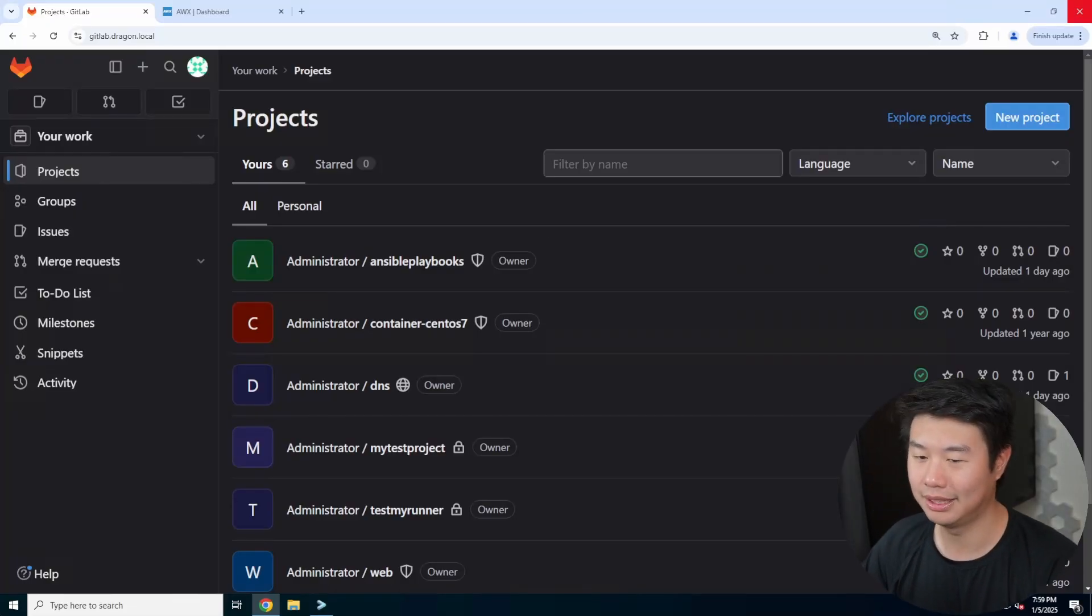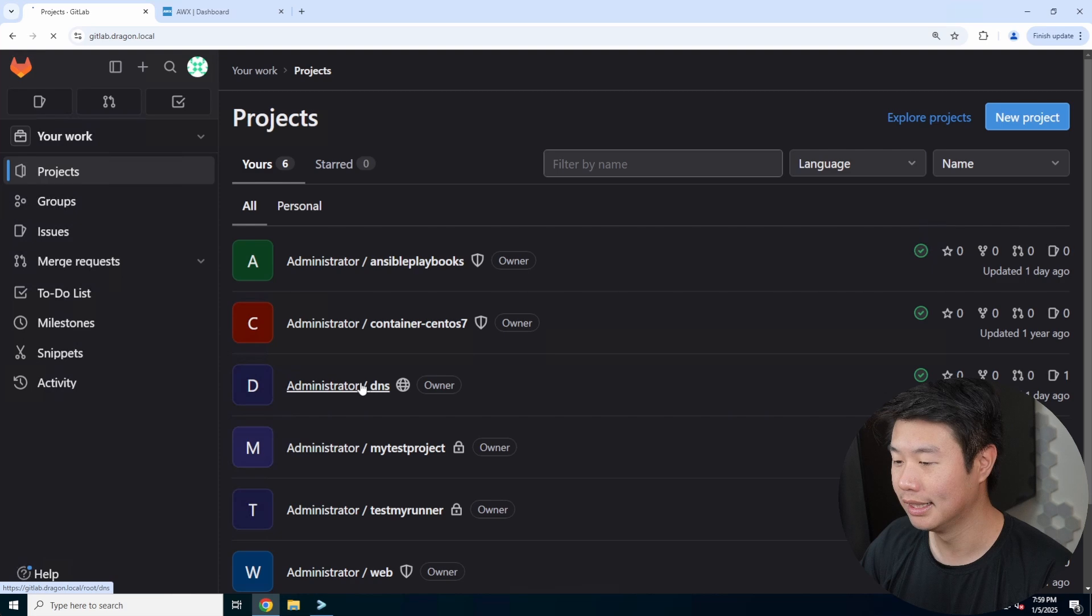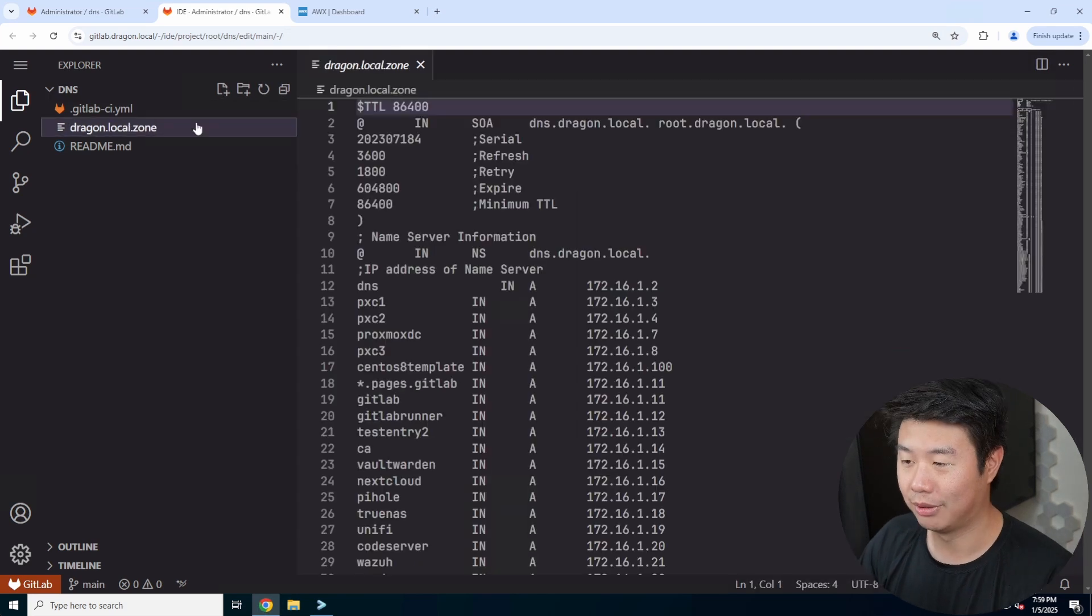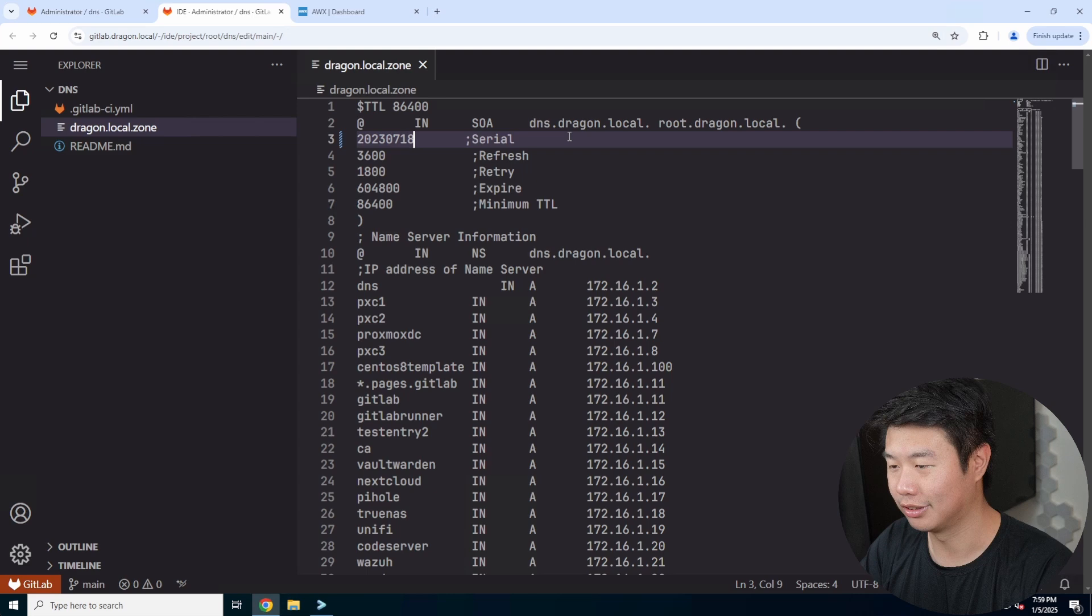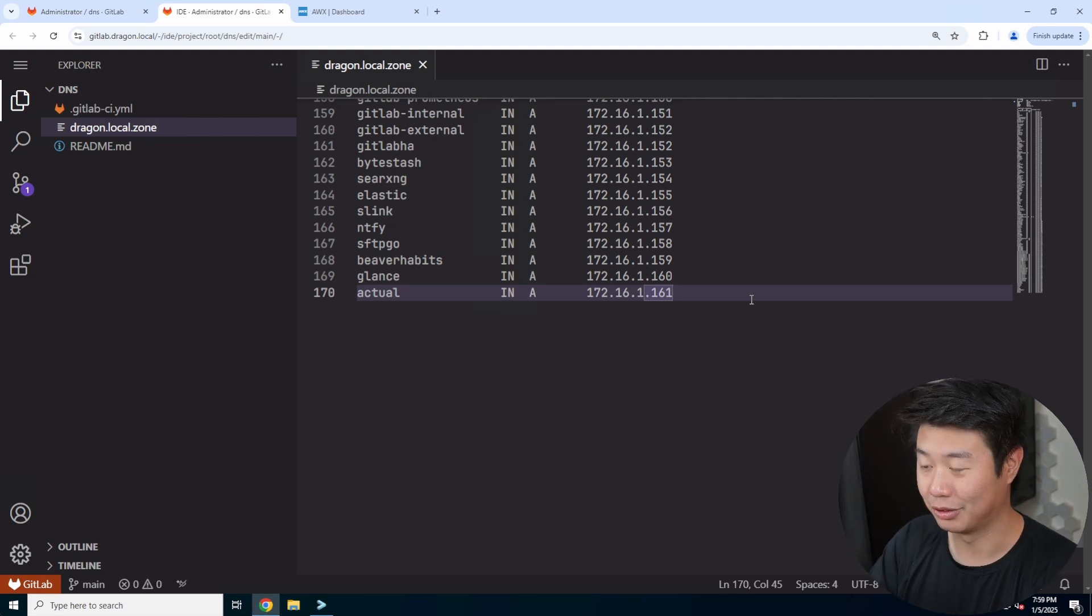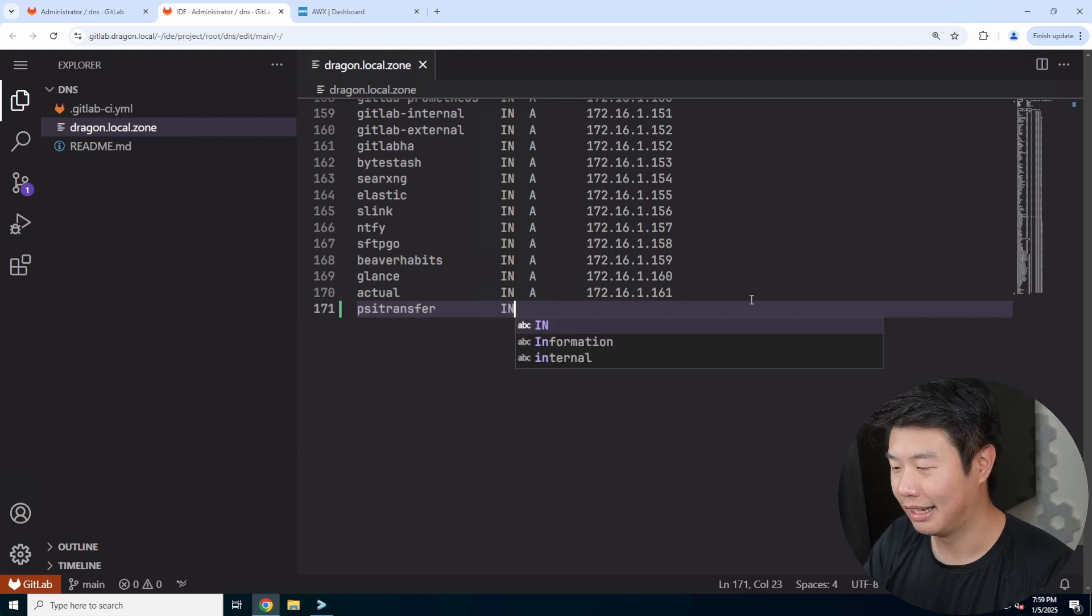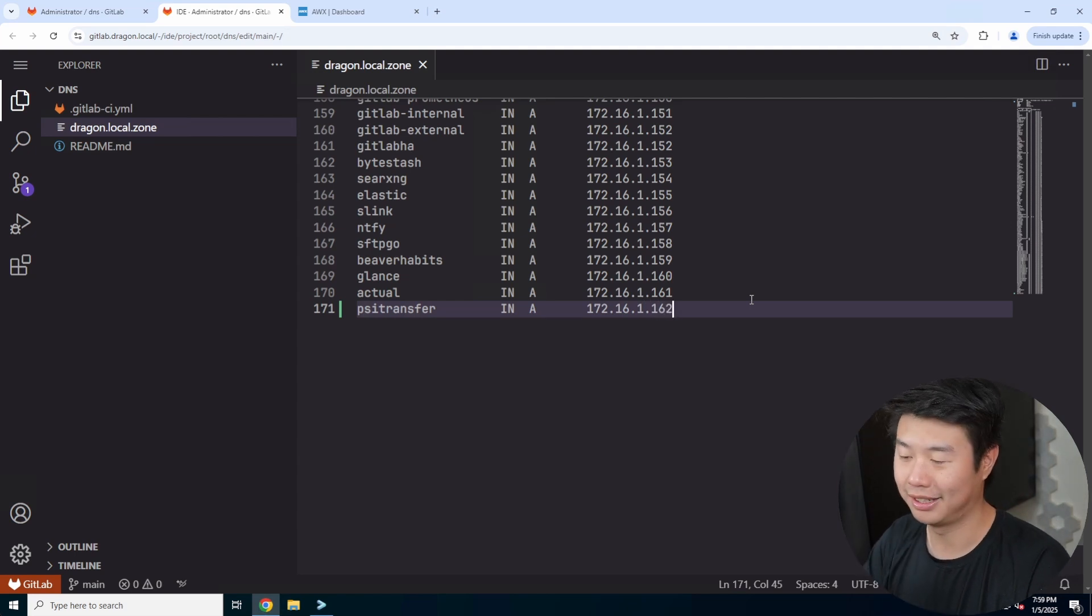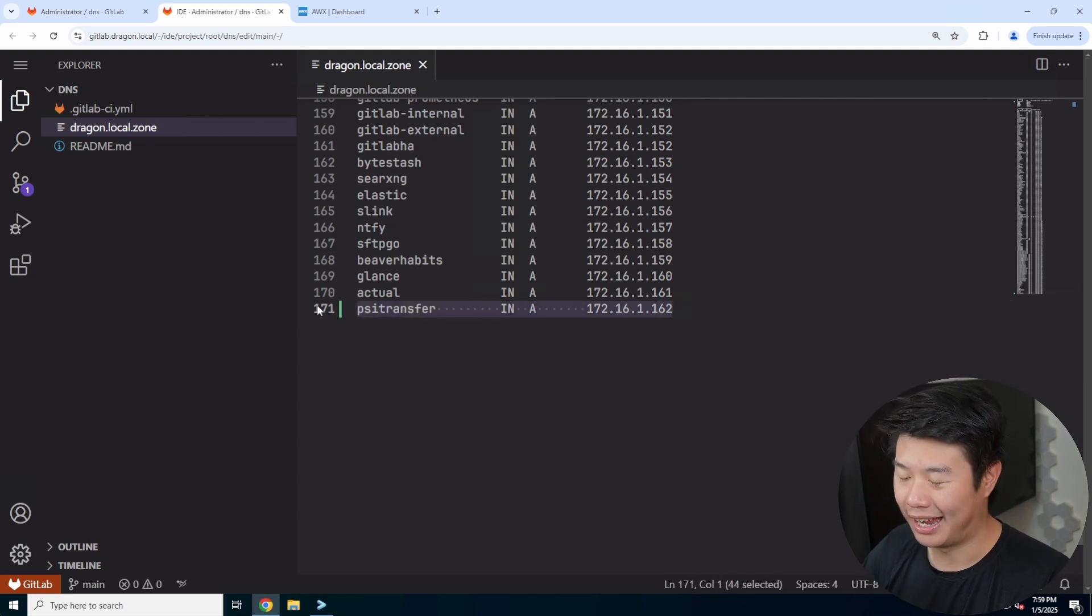First thing we need to do is set up a new server. We'll create a DNS entry for our Homelab that will say PSI Transfer will resolve to an IP address. This is useful because domain names are significantly better than typing in or trying to remember an IP. If I had to remember half the things I created here, I would not remember half the things and what IP they're associated with. That's why domain names are great.